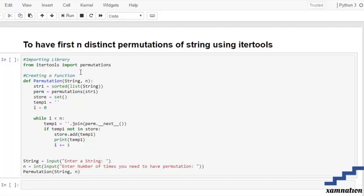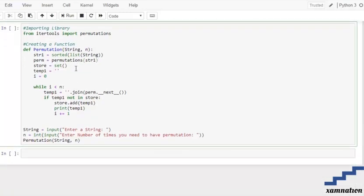After that we are going to create a function named permutation, to which we are going to pass our string and n — that is how many elements you need permutations of. After that we have sorted our string, converted it into a list, and stored it into string_one. The variable perm stores all of the permutations of string_one.